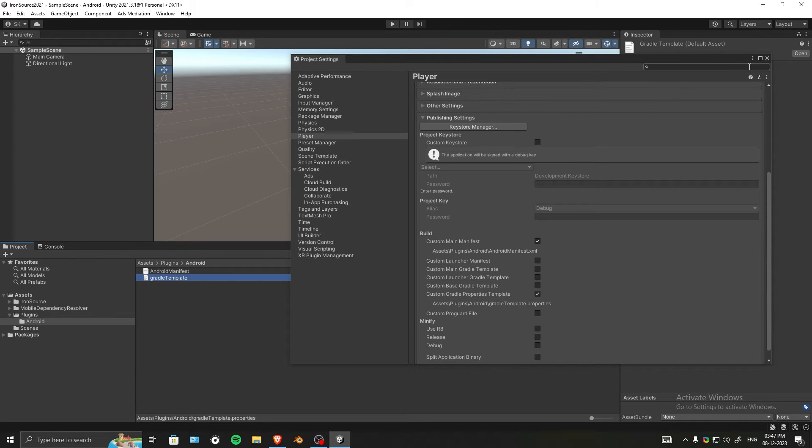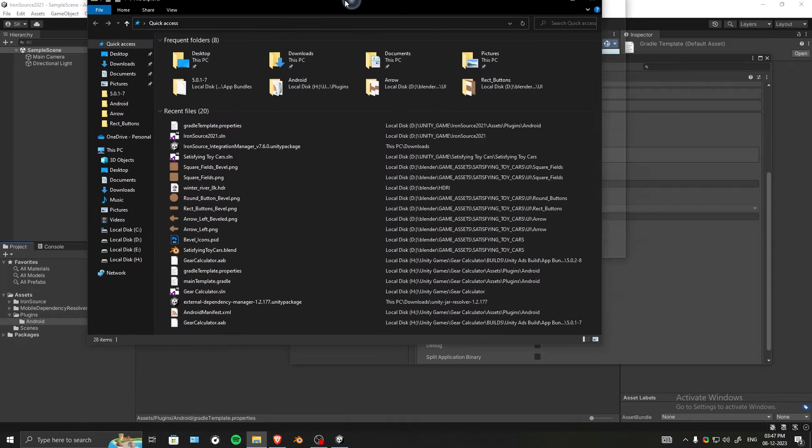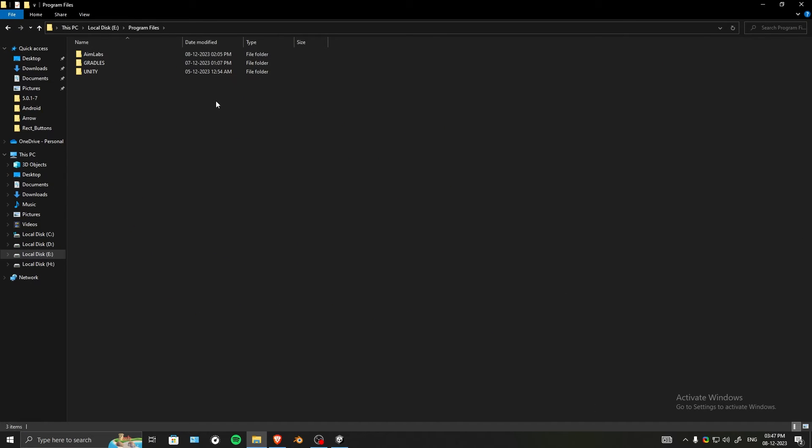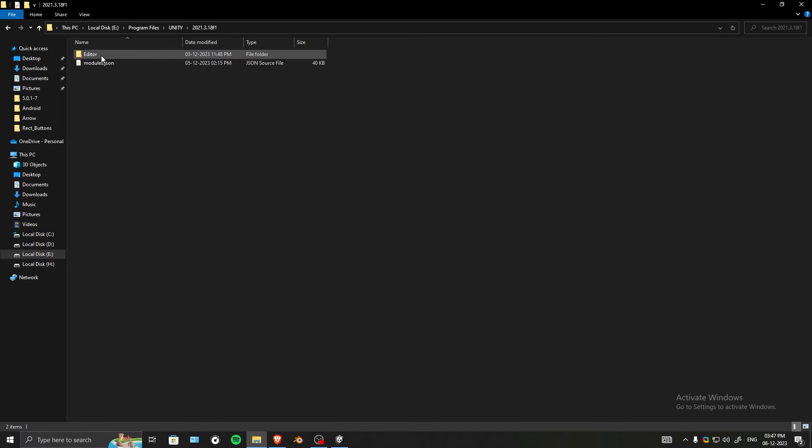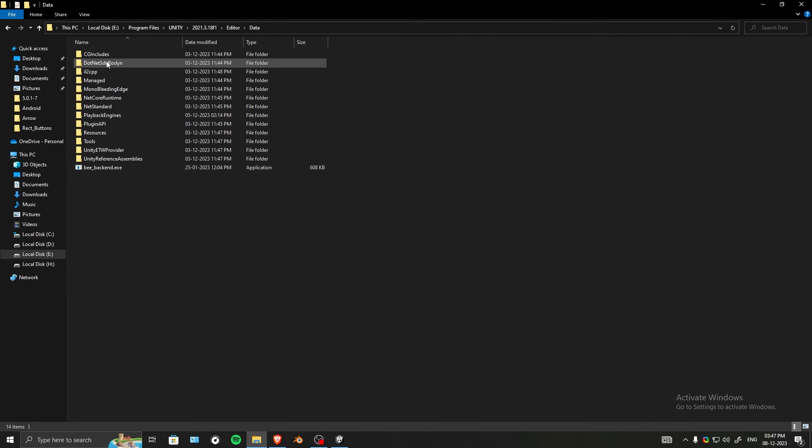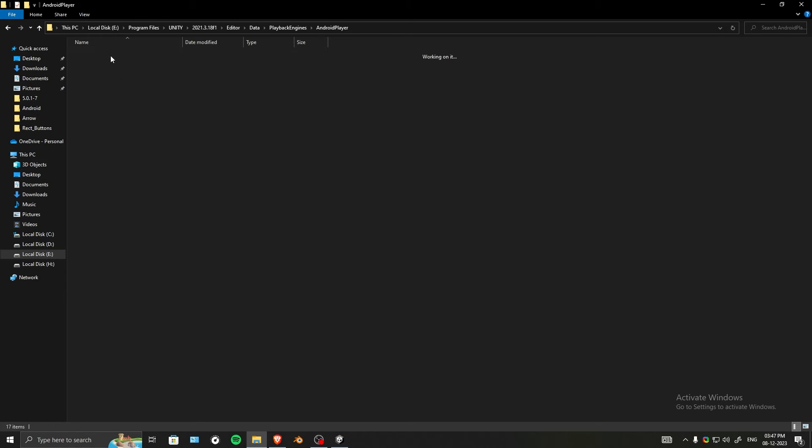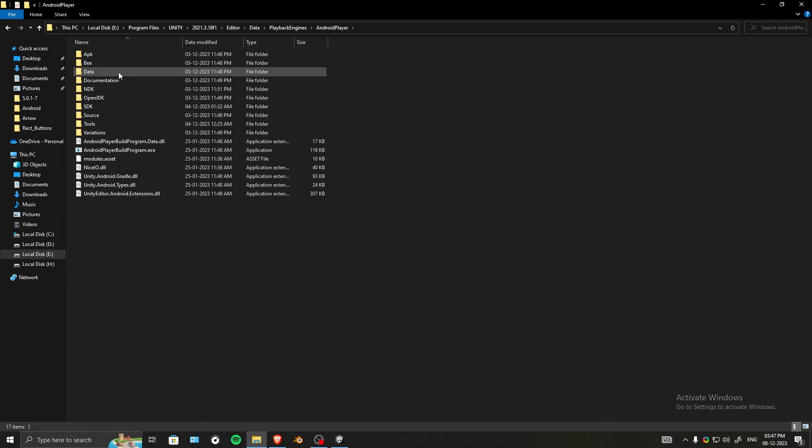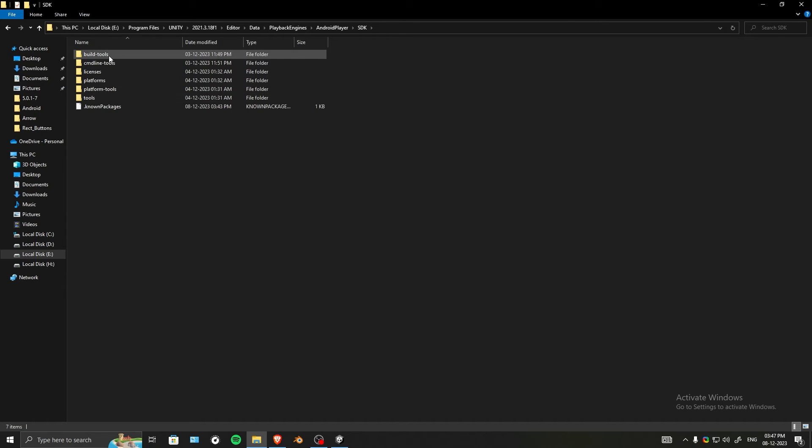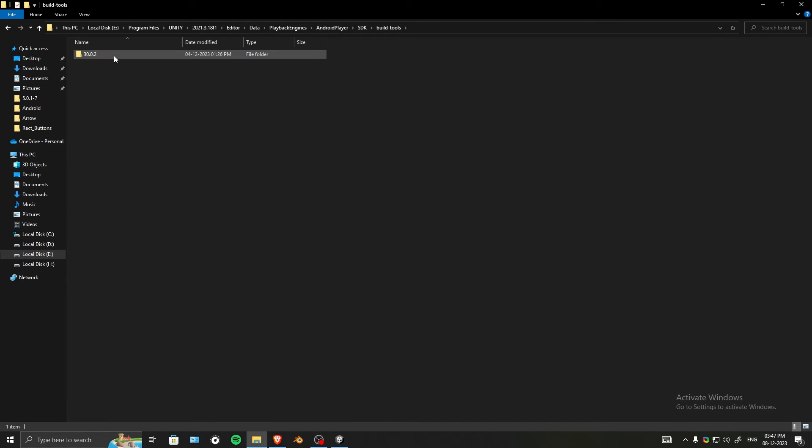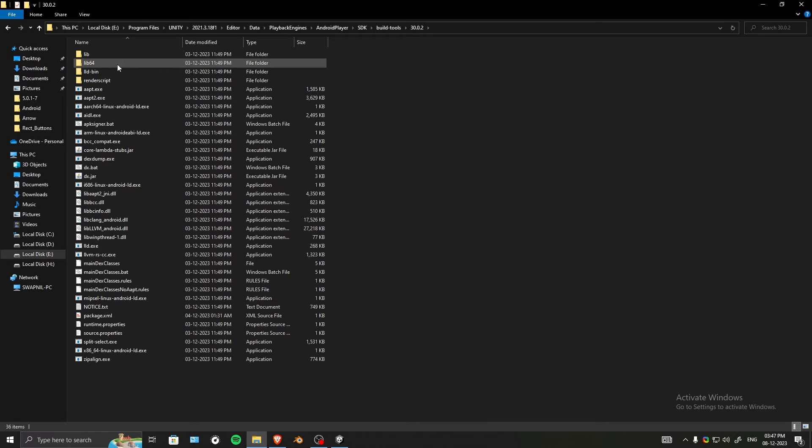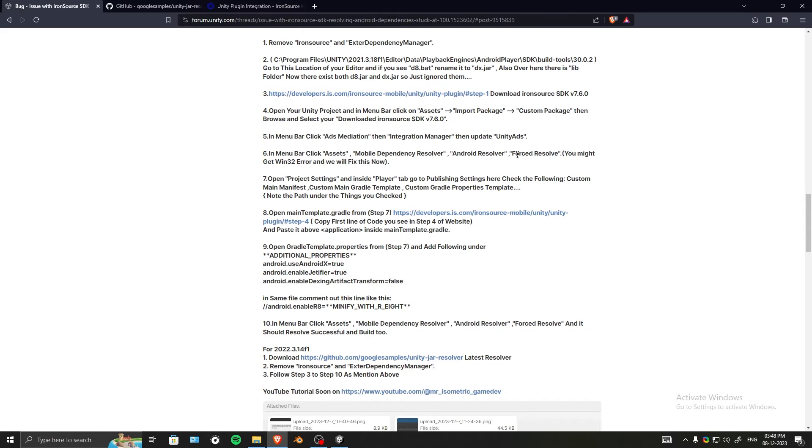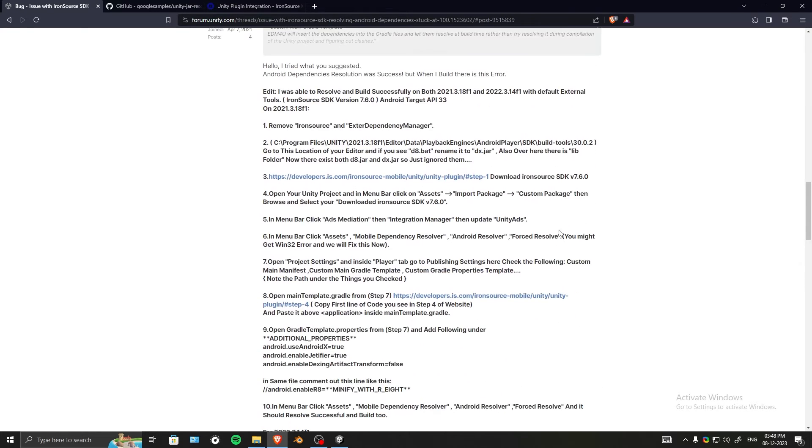One extra thing I forgot to mention: go to your editor location. In my case it was in E drive, Unity 2018 Editor Data. Go to Playback Engines, Android Player. Inside, go to SDK, and once you're there, go into Build Tools. In this build tools folder there will be a build tool version.